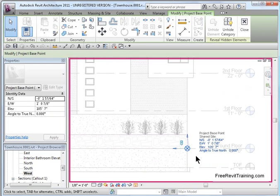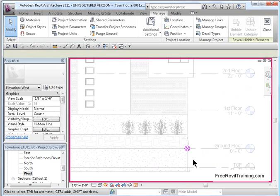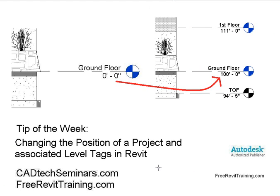So, give that a try. I hope that helps. That is, again, a tip from Cad Tech Seminars. If you want to check us out on the internet, go to freerevittraining.com, and you can find out more about our training and support. Thank you.